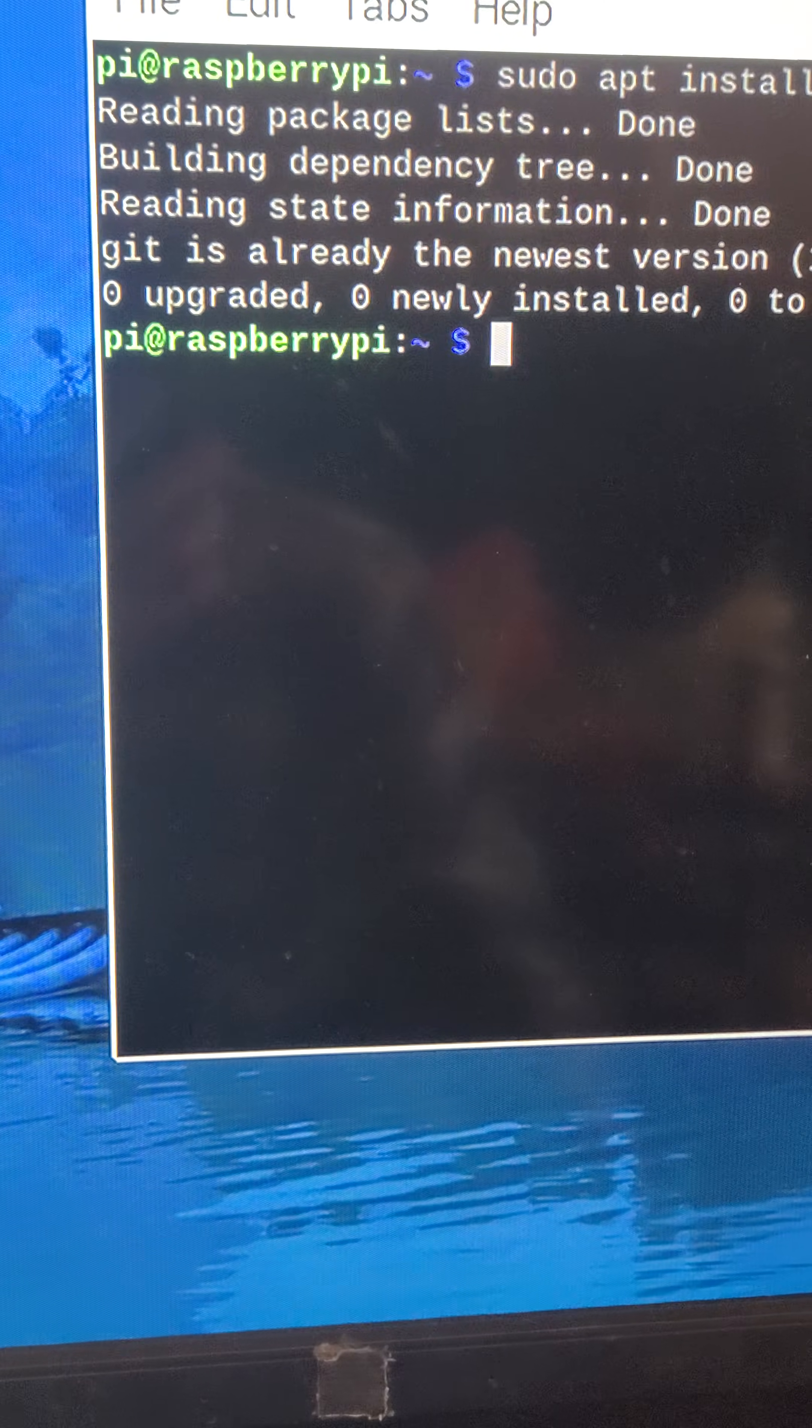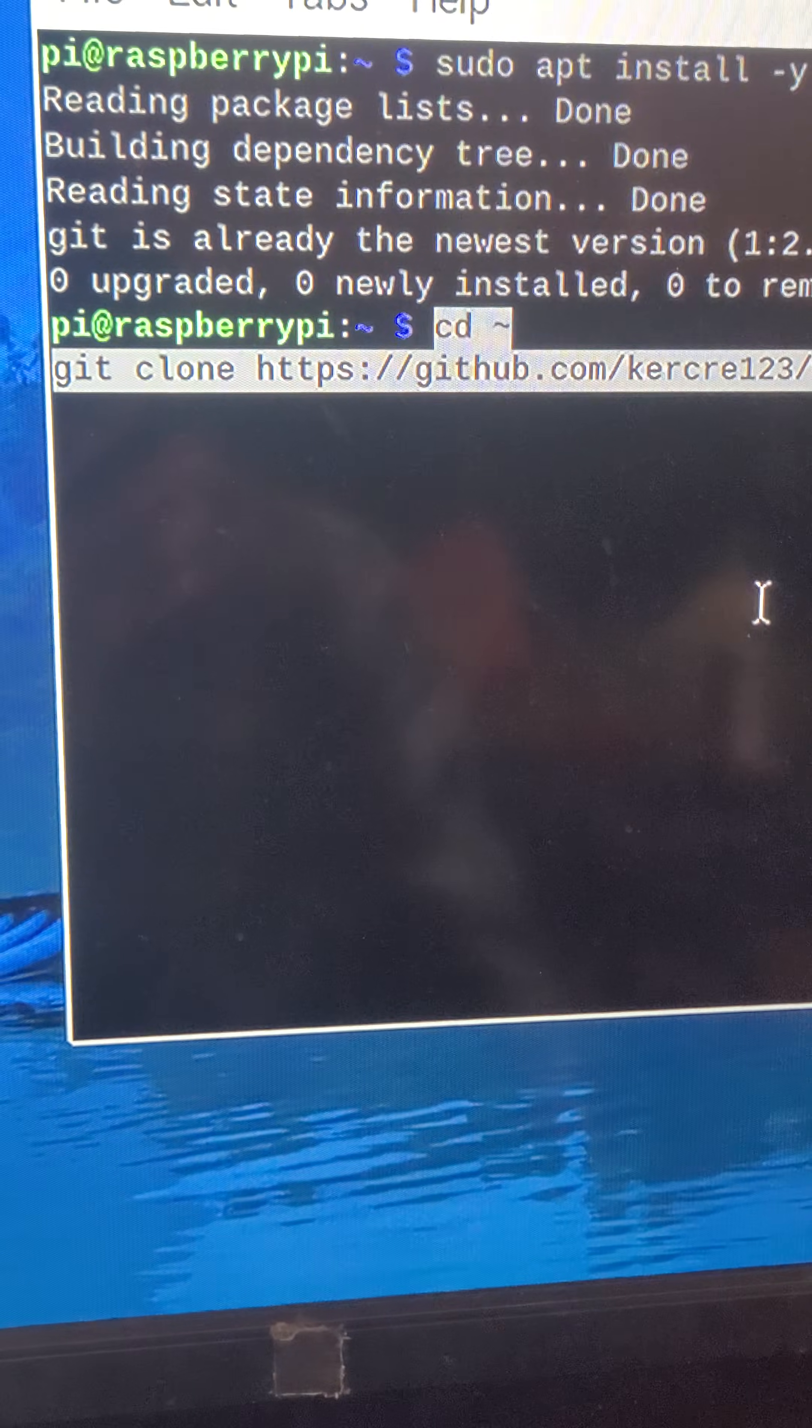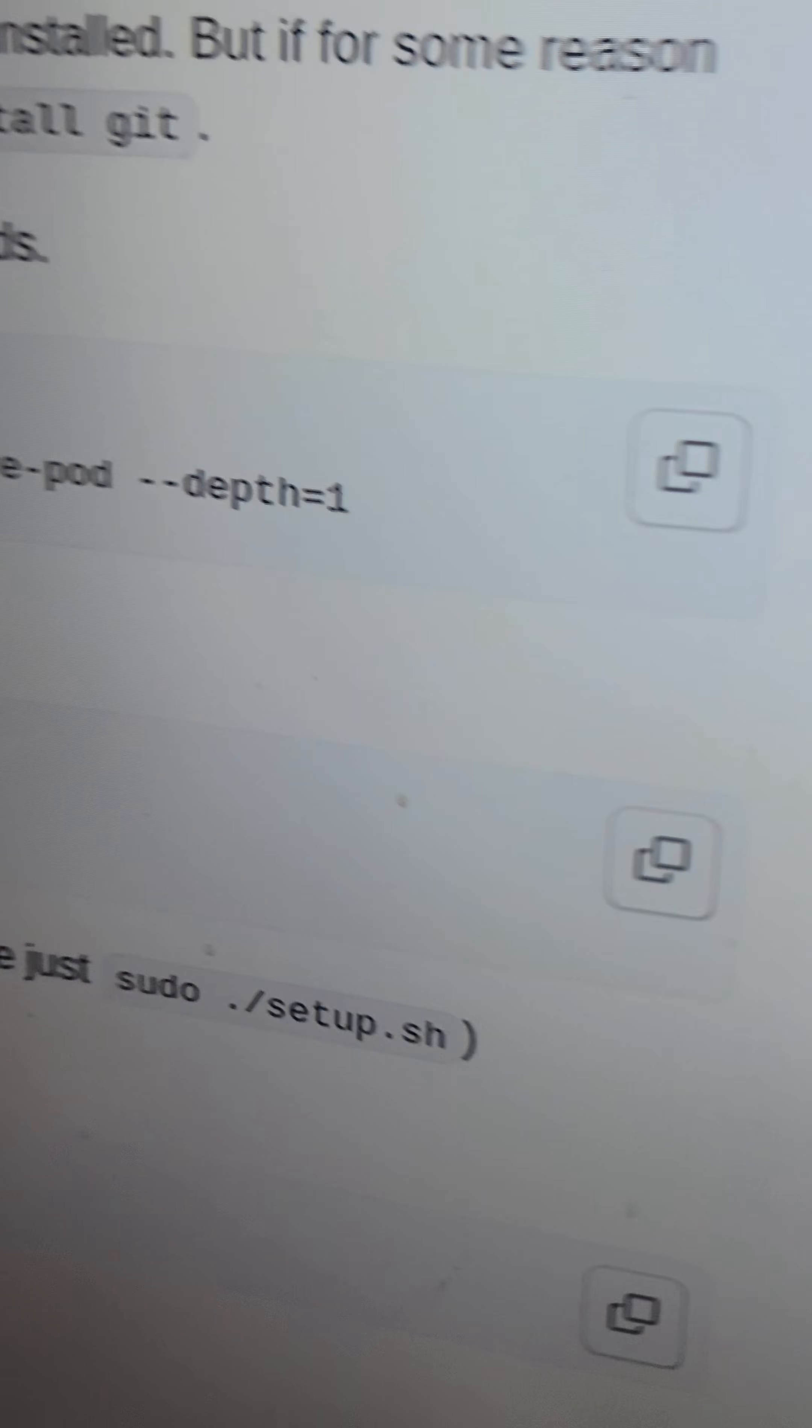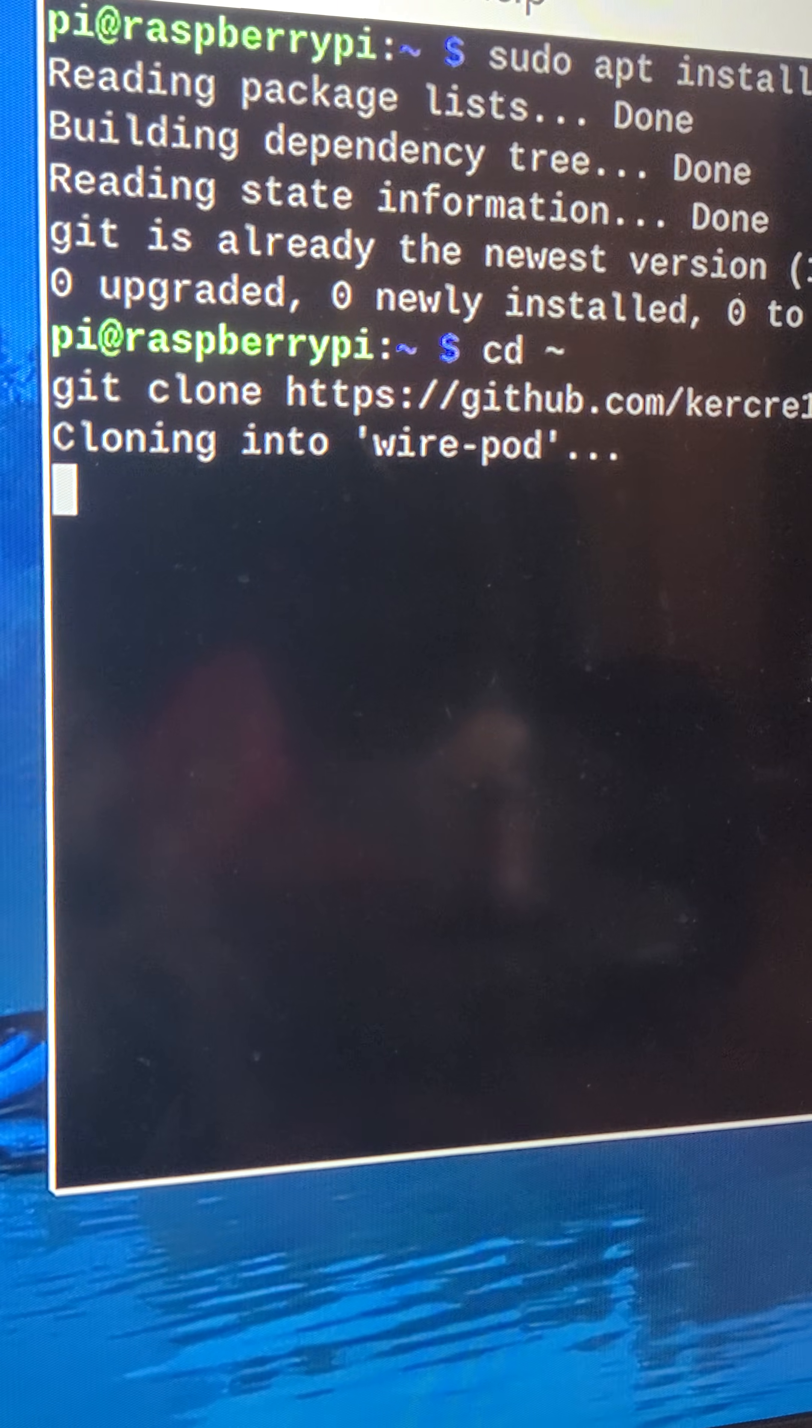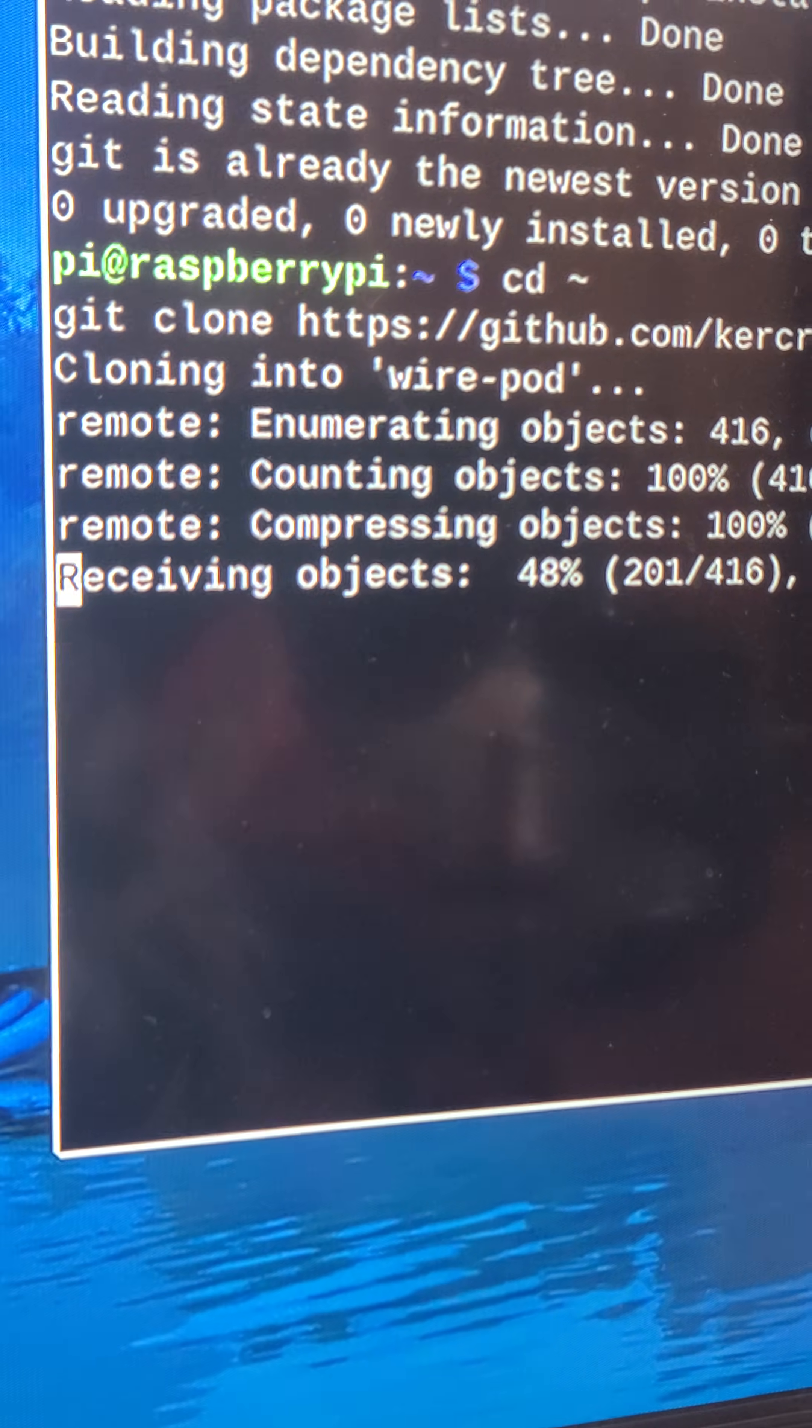Alright, so Git was already the newest version installed, so now we're on to the next step, and that would just be step three here. So I copied and pasted, and hit enter, and this will continue on cloning into WirePod and installing WirePod.